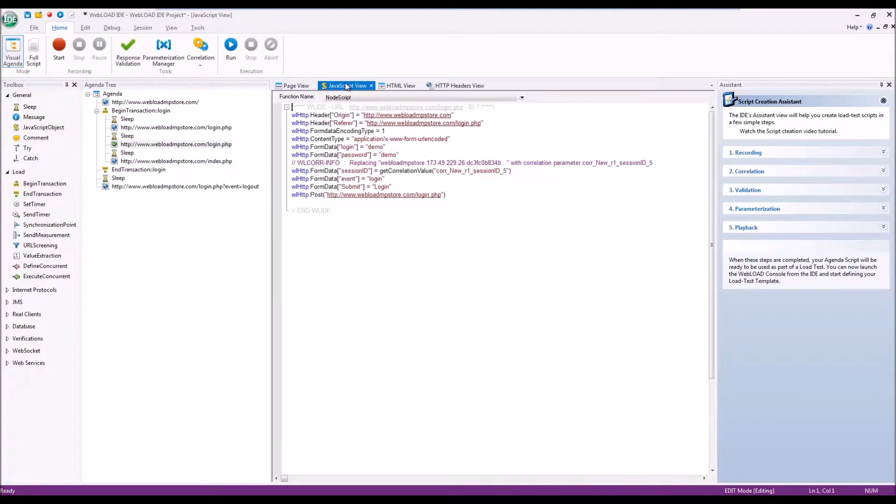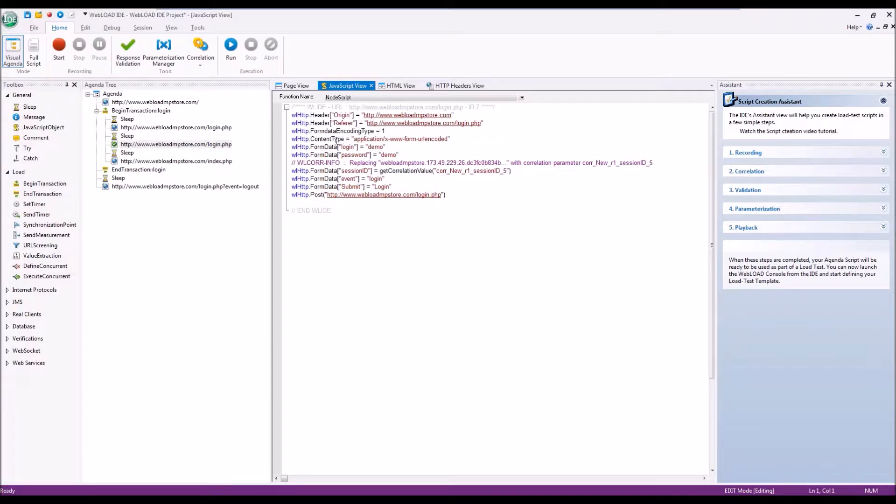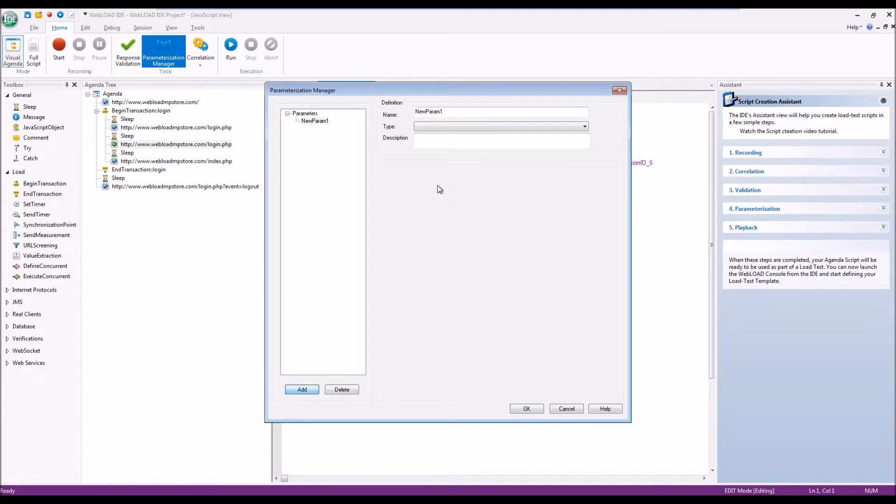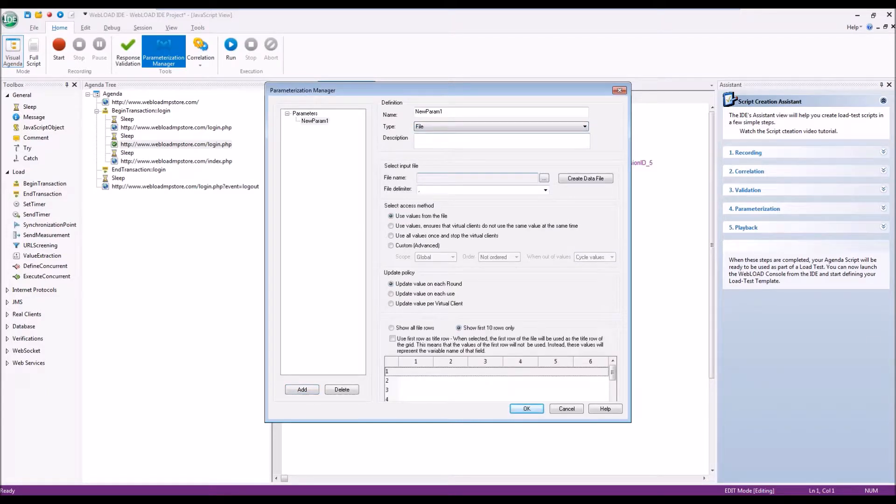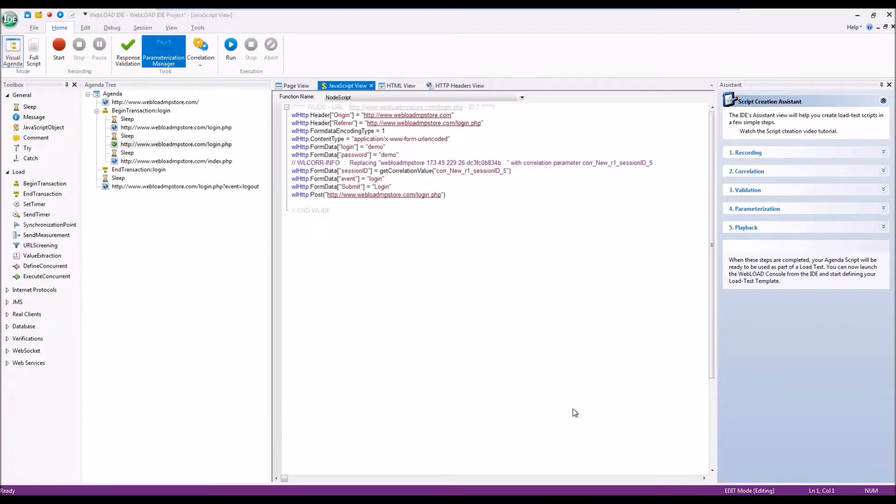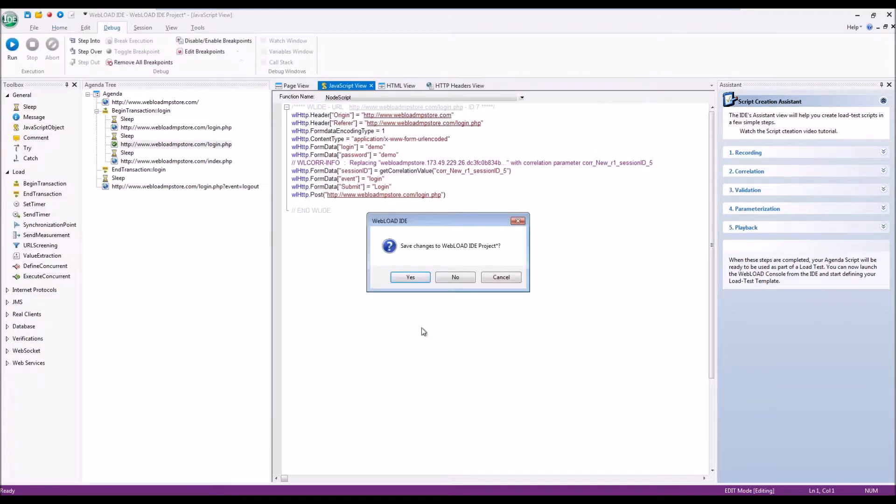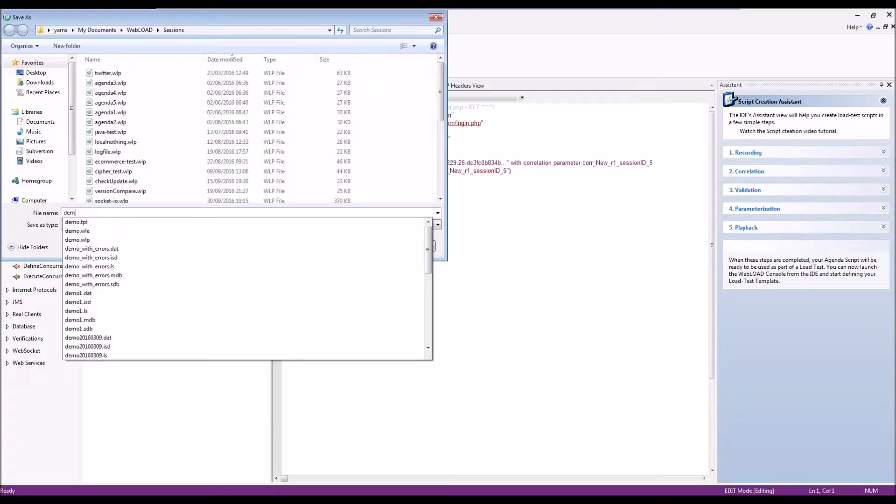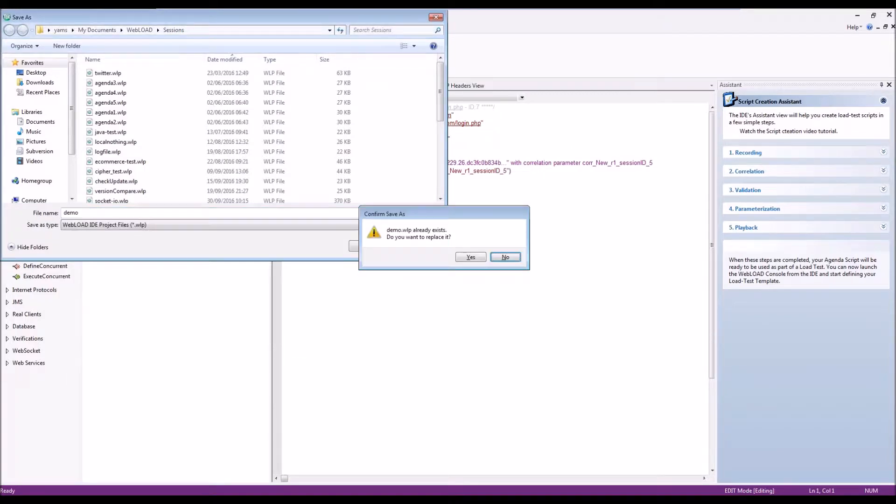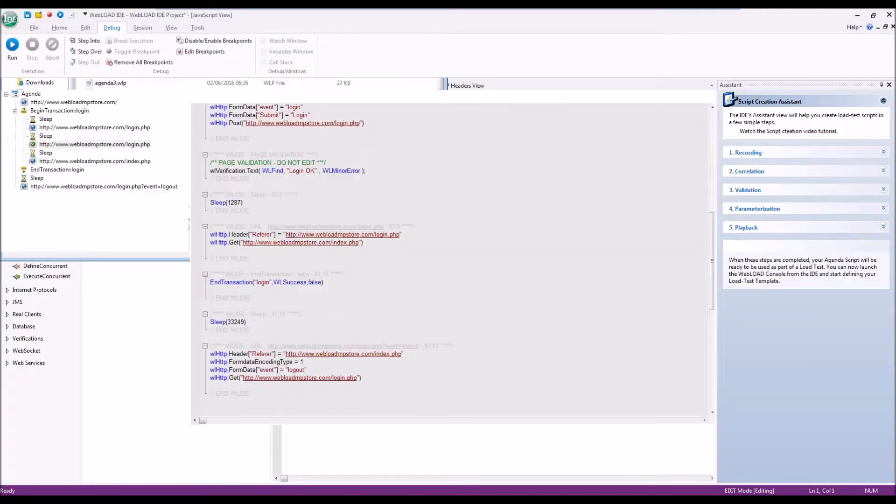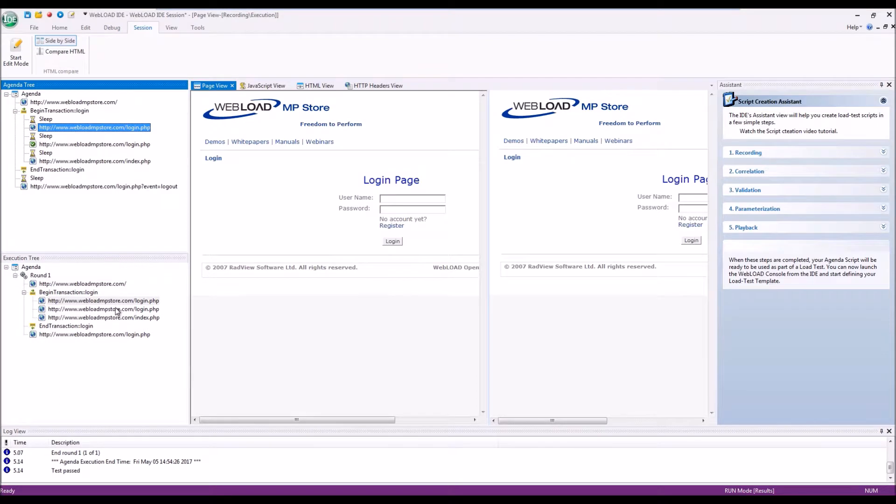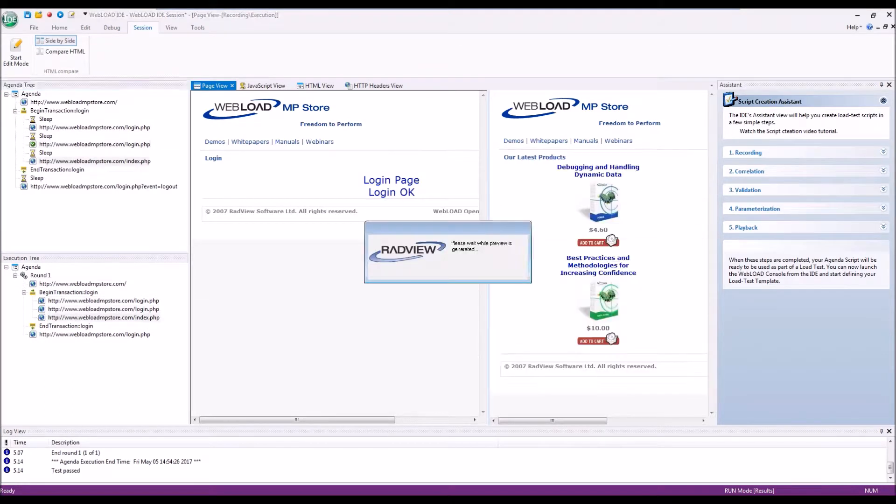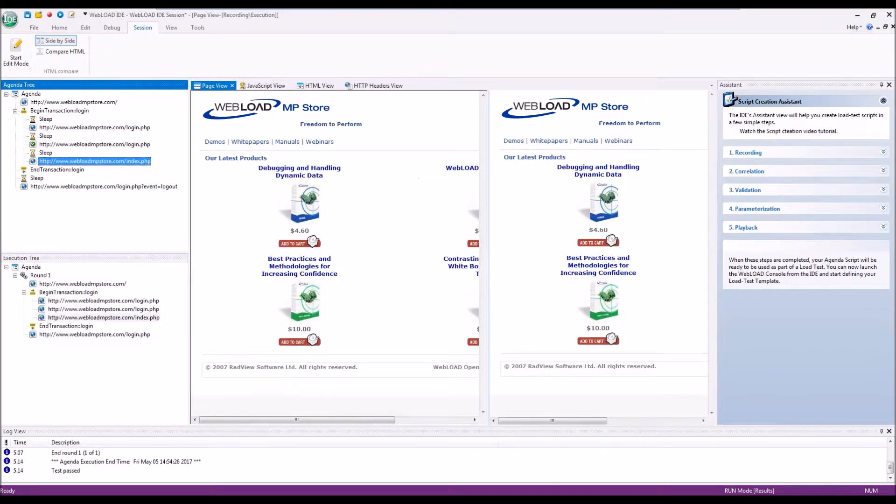We can also add parameterization, which is changing the hard-coded values that were used in the recording with parameters. We can use parameterization manager and add parameters that are coming from file, for example. Once we're happy with it, we can run the session and make sure that it's doing what we wanted it to do, and inspect that indeed the session was running as we intended to.